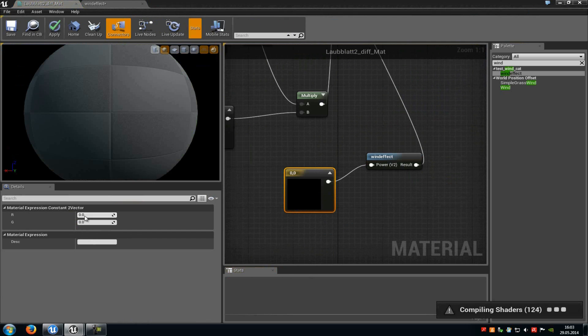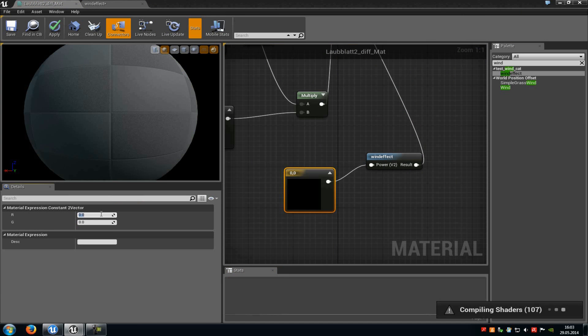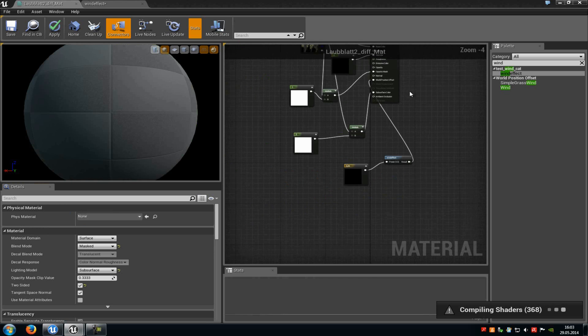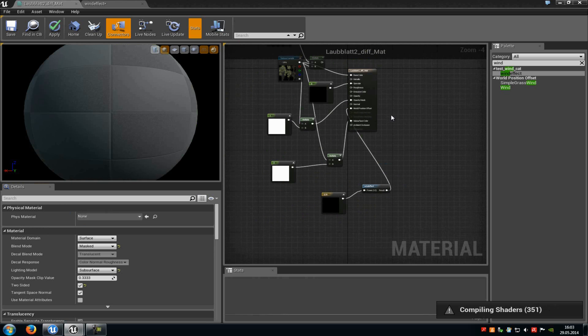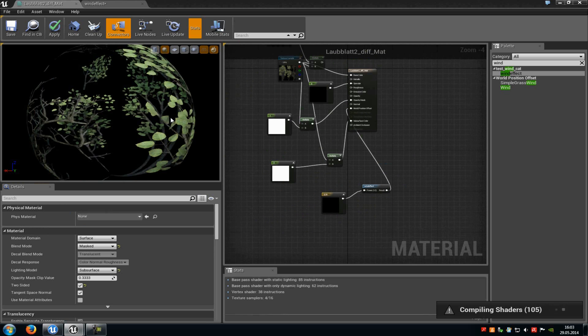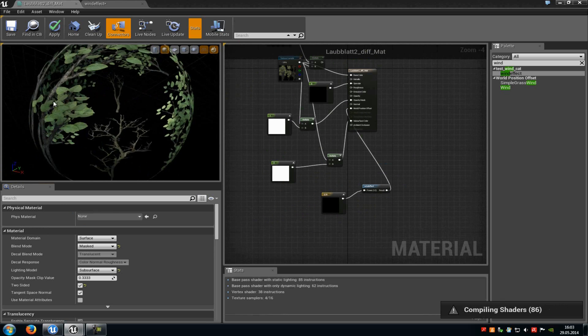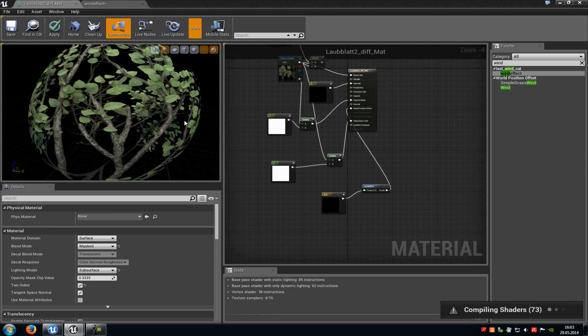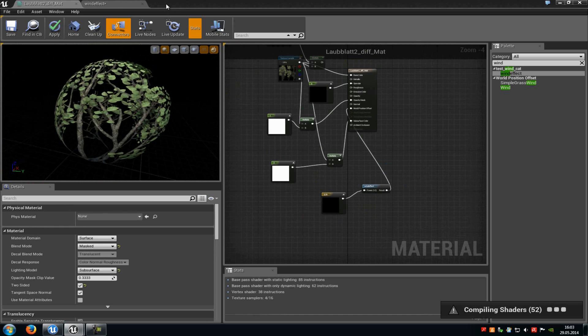Now we type in for example a value from 5 and 10. And then we have to wait a little bit.